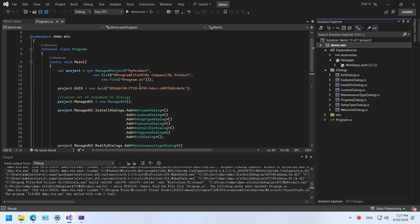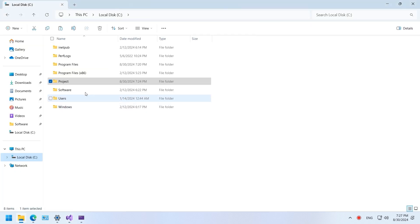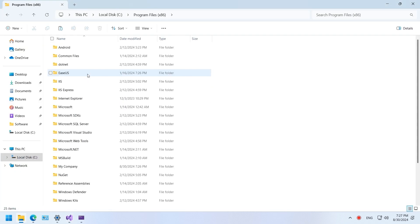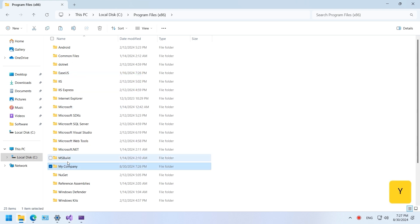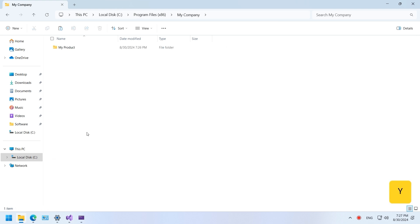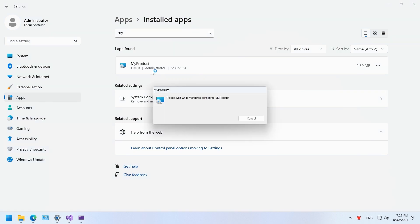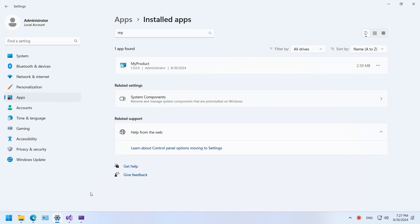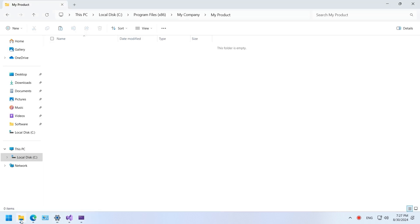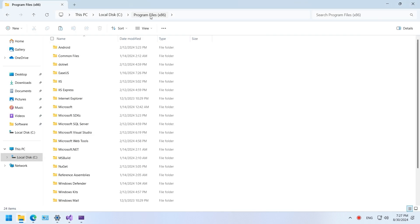In the default project, we copy the program.cs file into the installation folder. Go to the installation folder of the project. You can see the program.cs file here. Let's try to uninstall the project. The project is now uninstalled and the program.cs file has been removed.